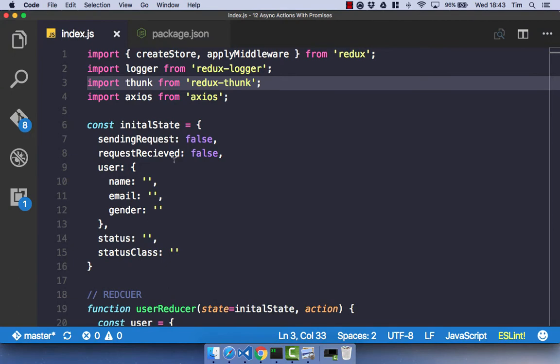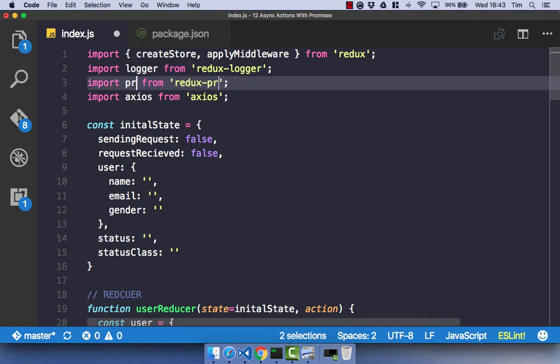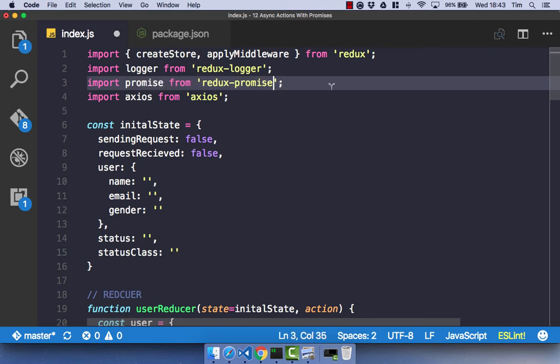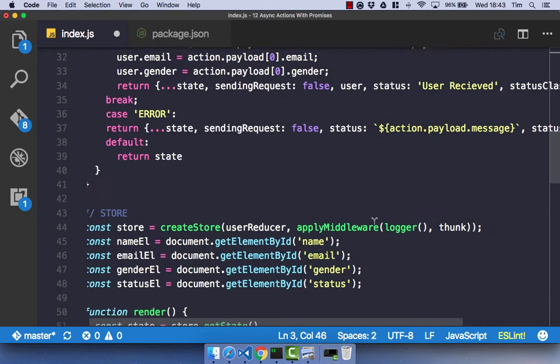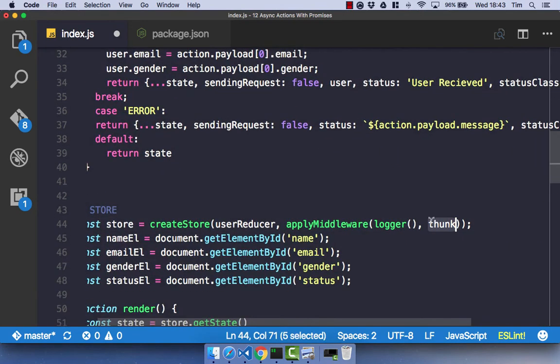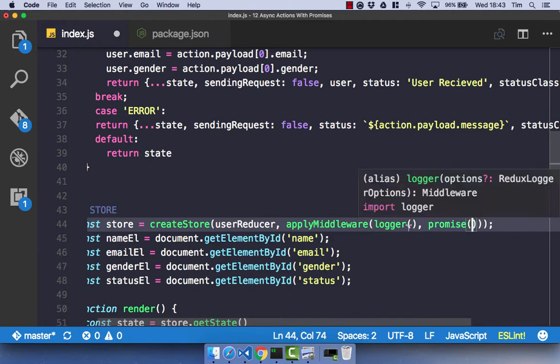Using promises is really easy. Obviously the first thing we need to do is import it. We're going to import promise from redux-promise-middleware. Then all we need to do is replace our thunk middleware with promises, and we have to call our promise middleware like we do with our logger.